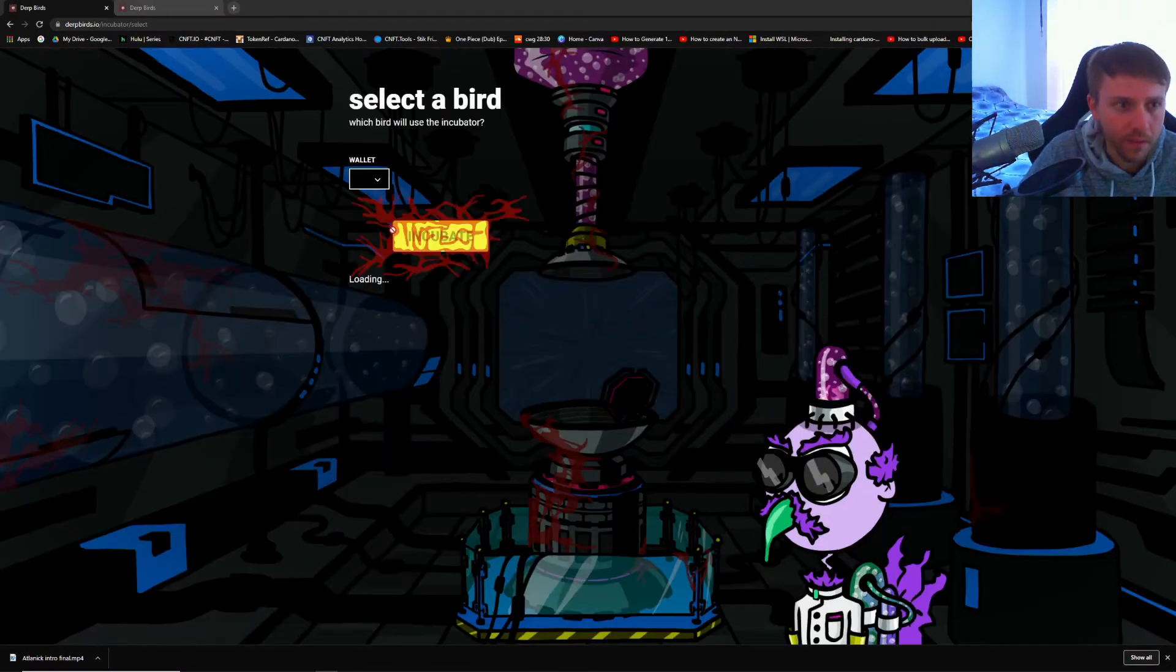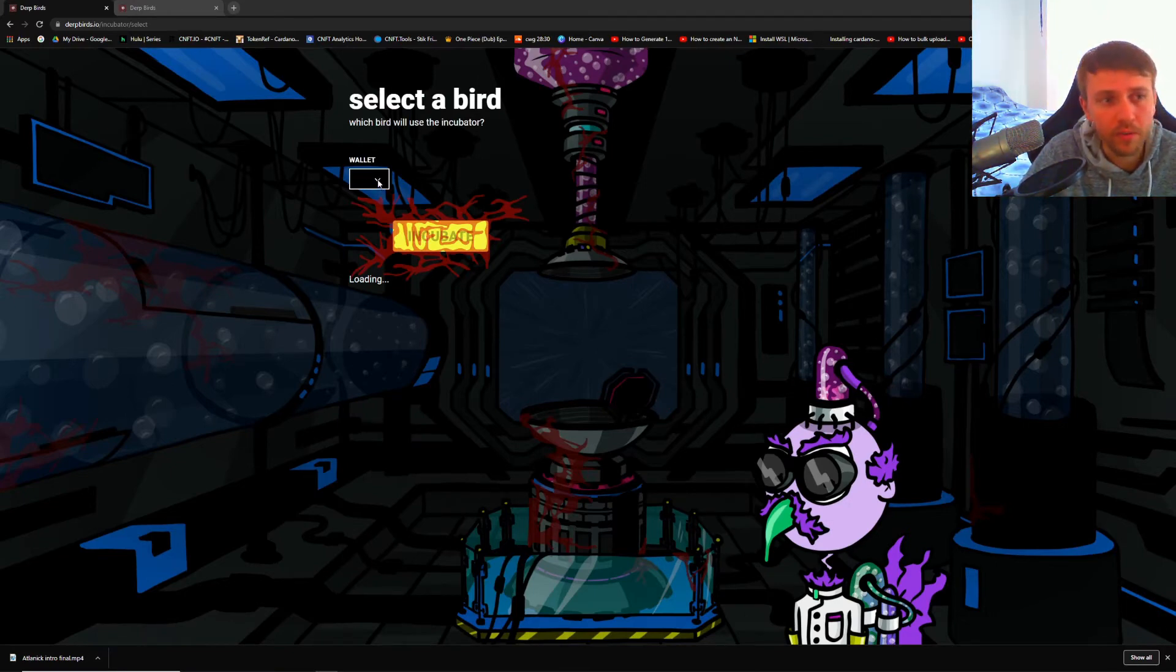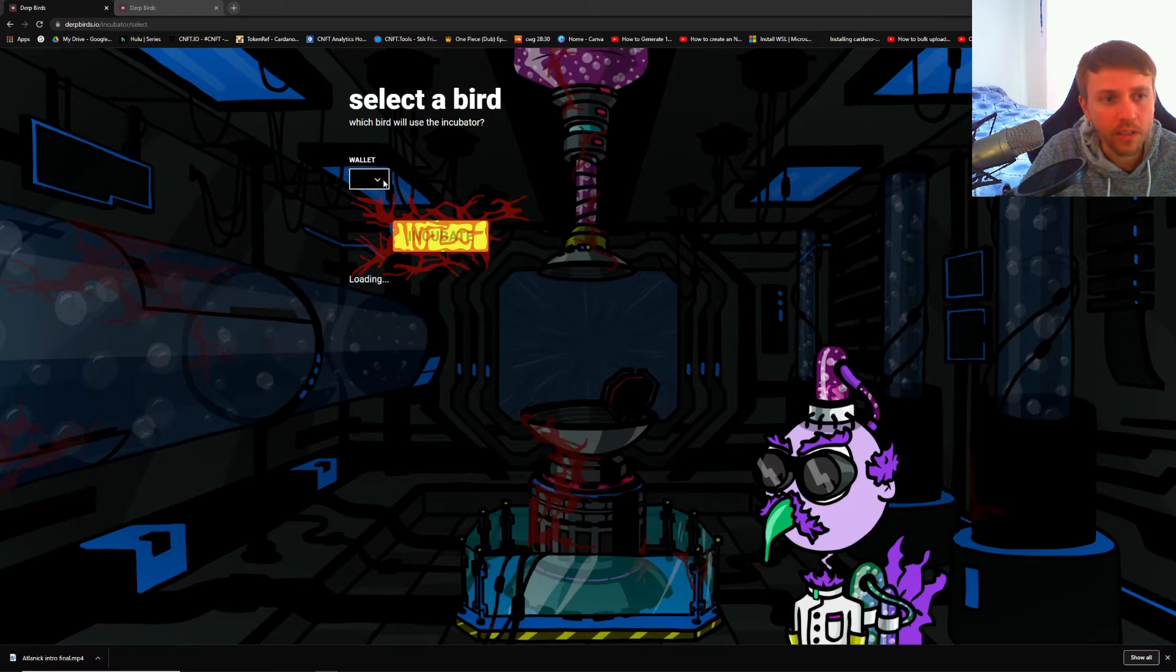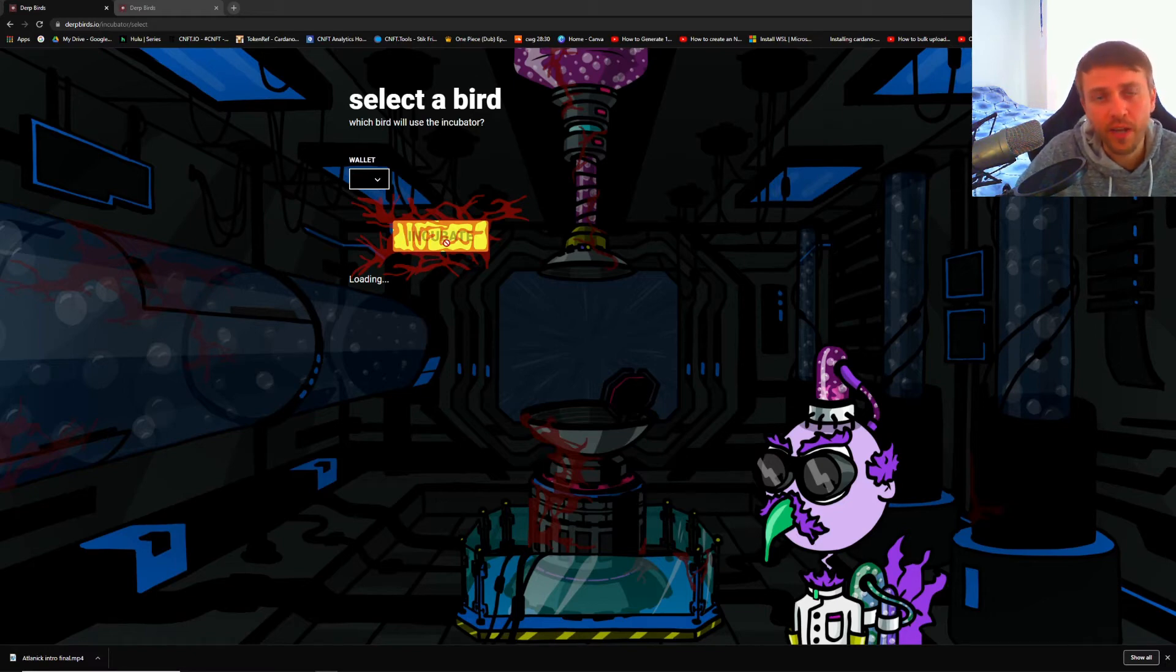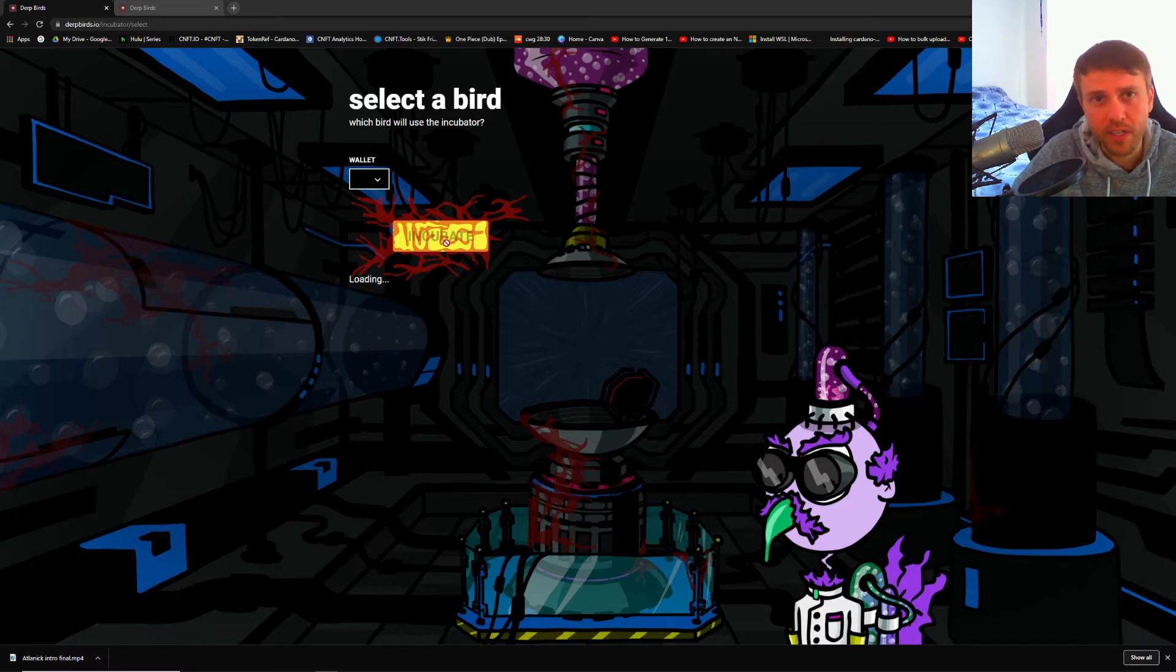You'd use your wallet, pick one of the Dirt Birds in your wallet, and then you would incubate. This is going to cost you 19 ADA to do. Once you're done, you're going to receive an egg. There is a 1% chance that you receive a perfect egg and a 99% chance that you get a regular egg.